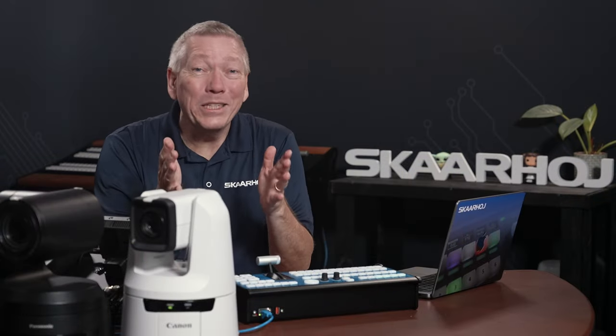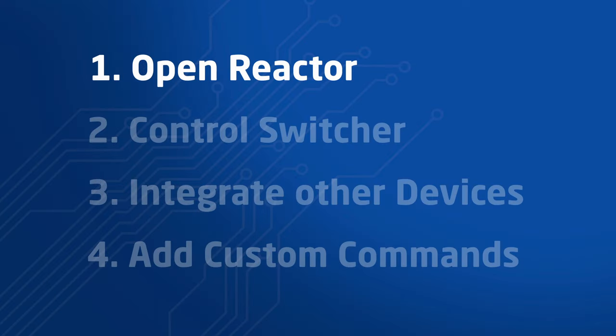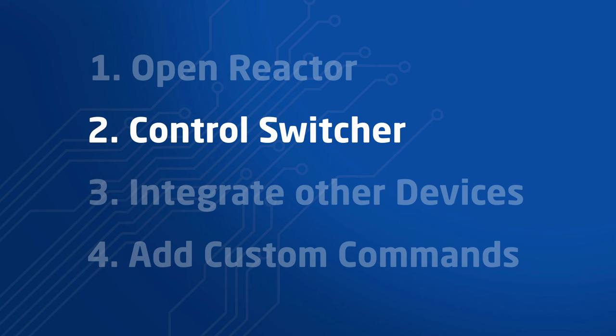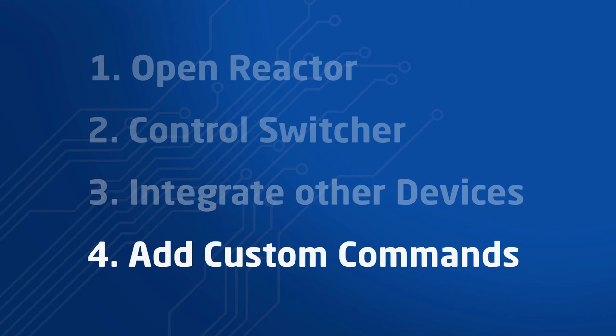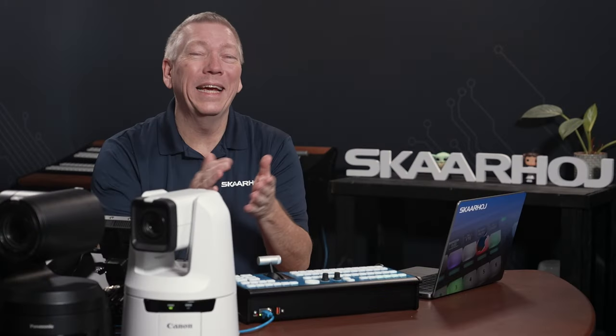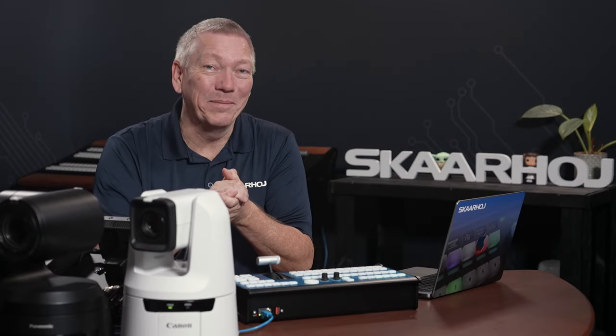Here's what we need to do next. Open Reactor and create a new project. Control the video switcher and tweak settings. Integrate cameras and video player. And, as a bonus, add custom commands to the buttons. Ok, let's get started.